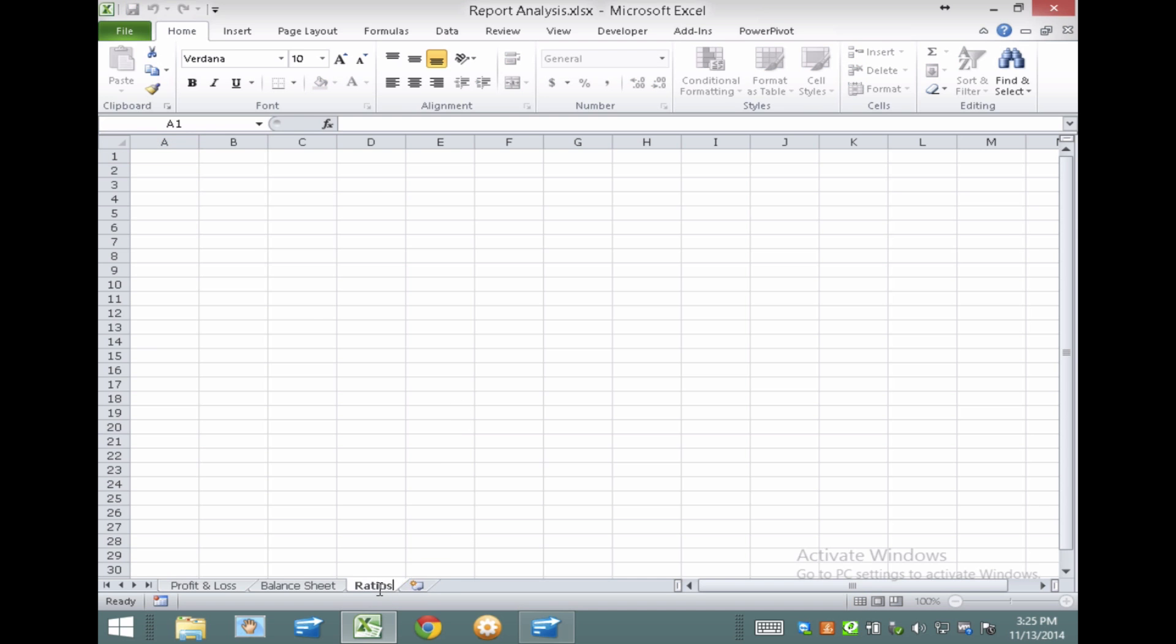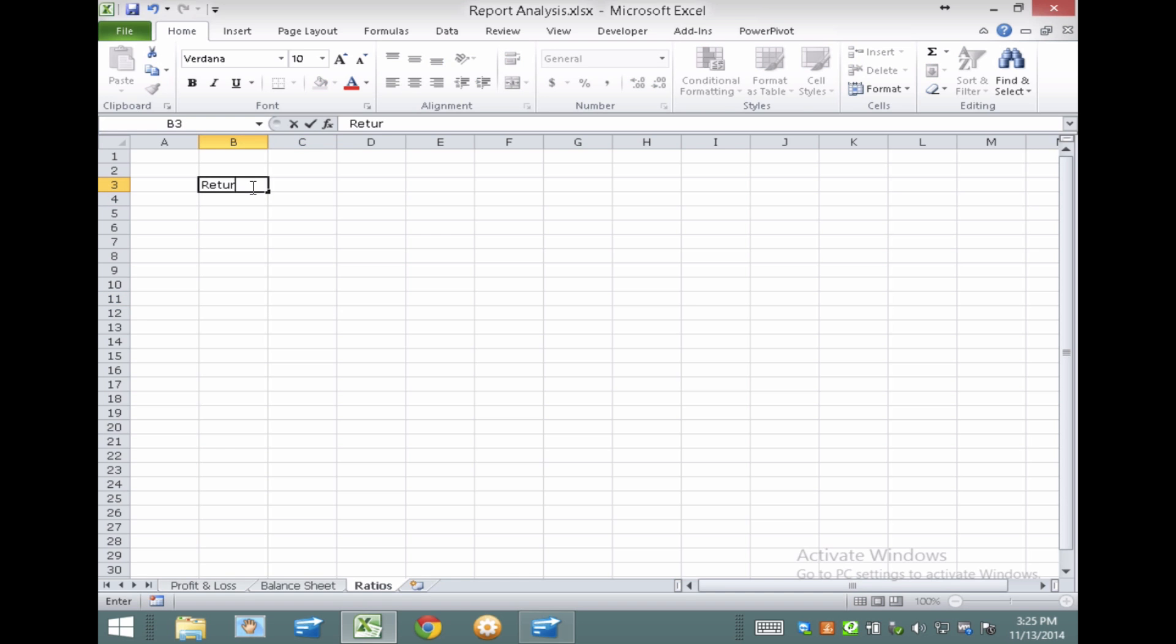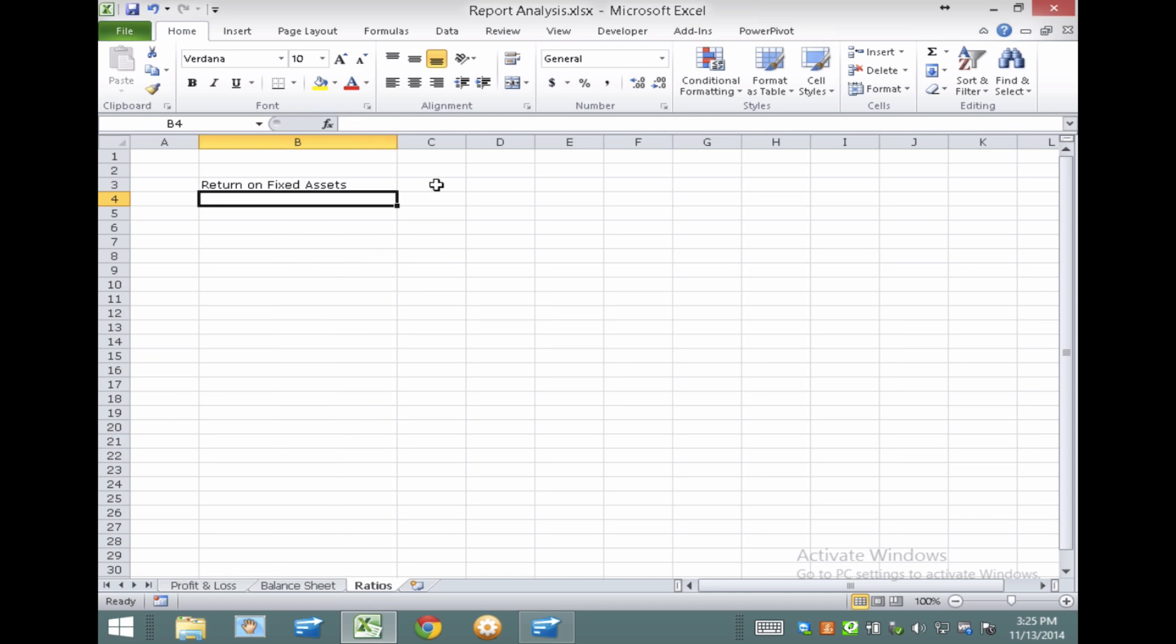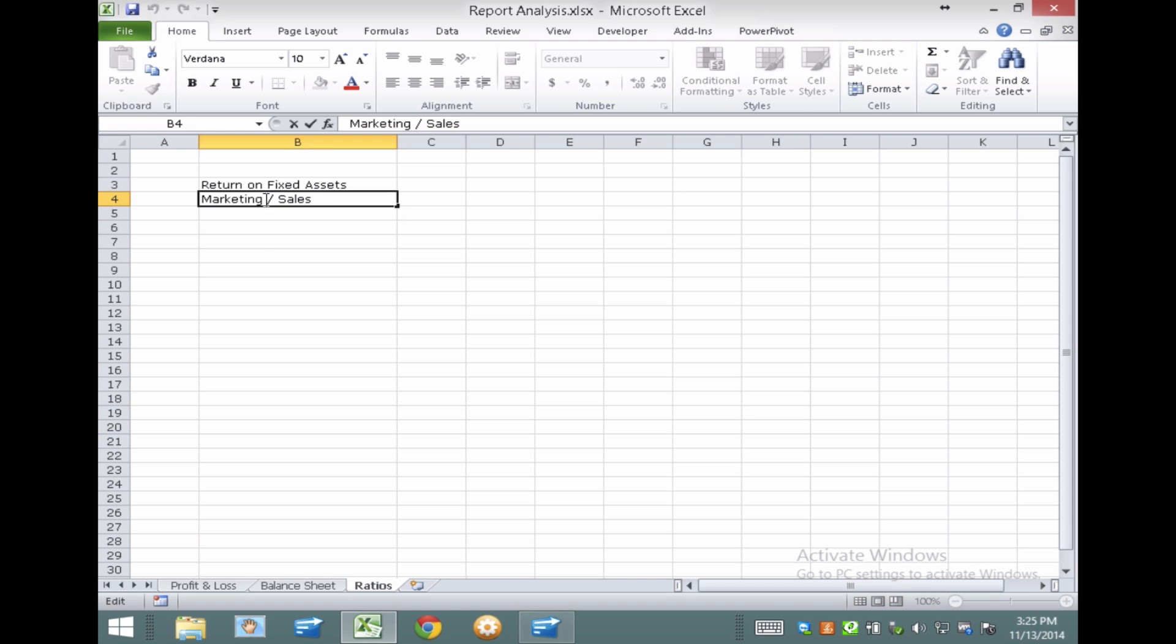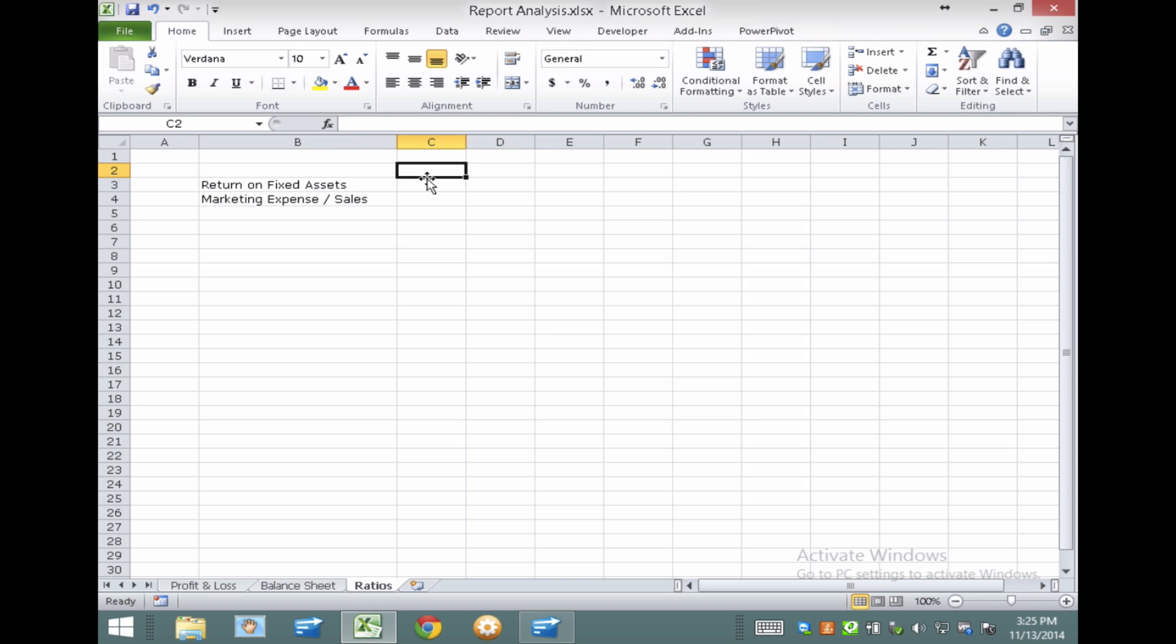So I'm going to do Return on Fixed Assets. Let's say that's a number that I look at. So I'm going to take Net Income for the period, year-to-date period, and then I'm going to divide that by the fixed assets. I mean, whatever that means to your client, we're assuming that this is meaningful to your client. So the other piece we're going to do is Marketing Expense Divided by Sales.